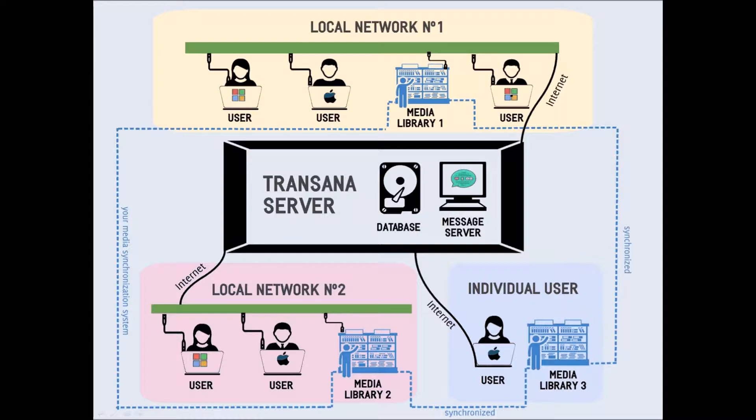In the diagram, you can see that each location, that is, each local network of computers connecting to the server, has its own copy of the media library. If your research team has copies of the media library in multiple locations, you will need to set up a system for sharing new files between locations.